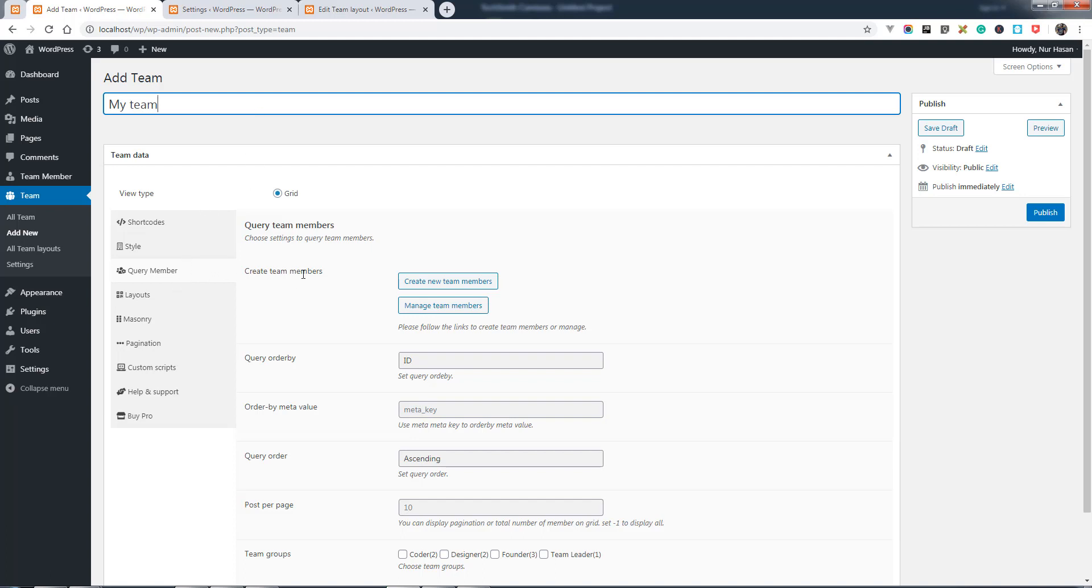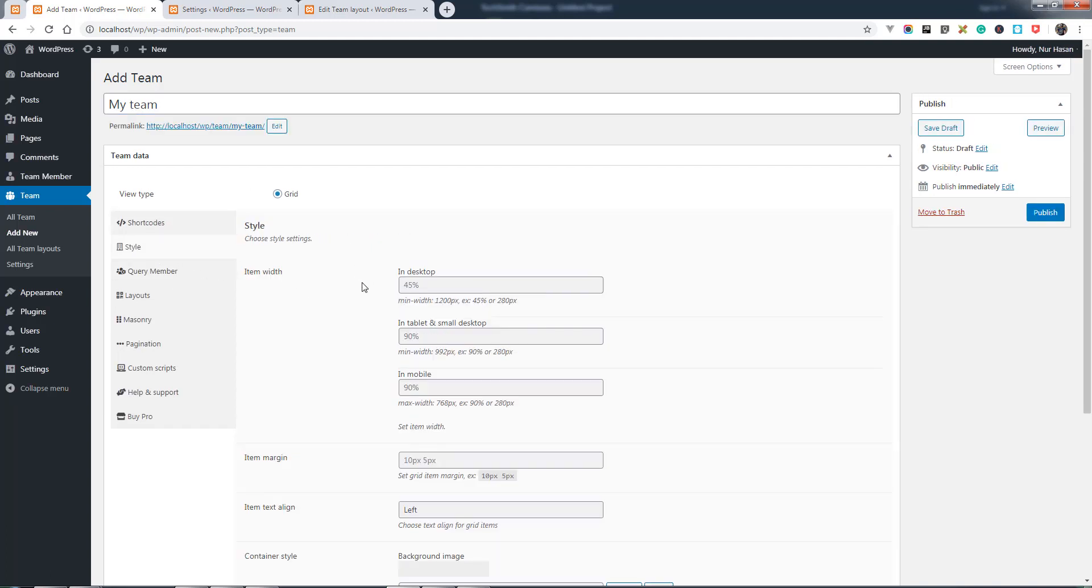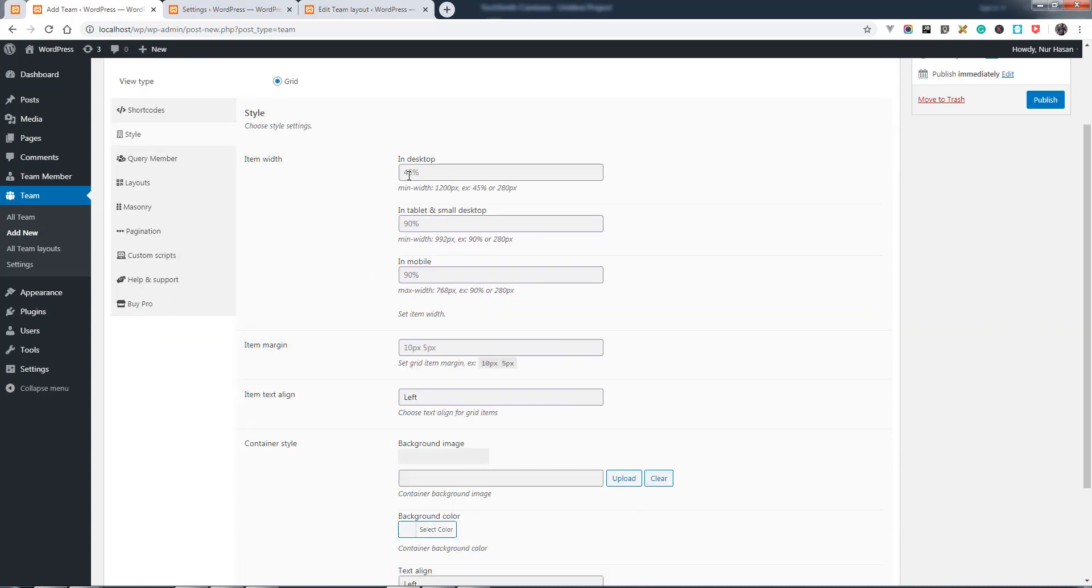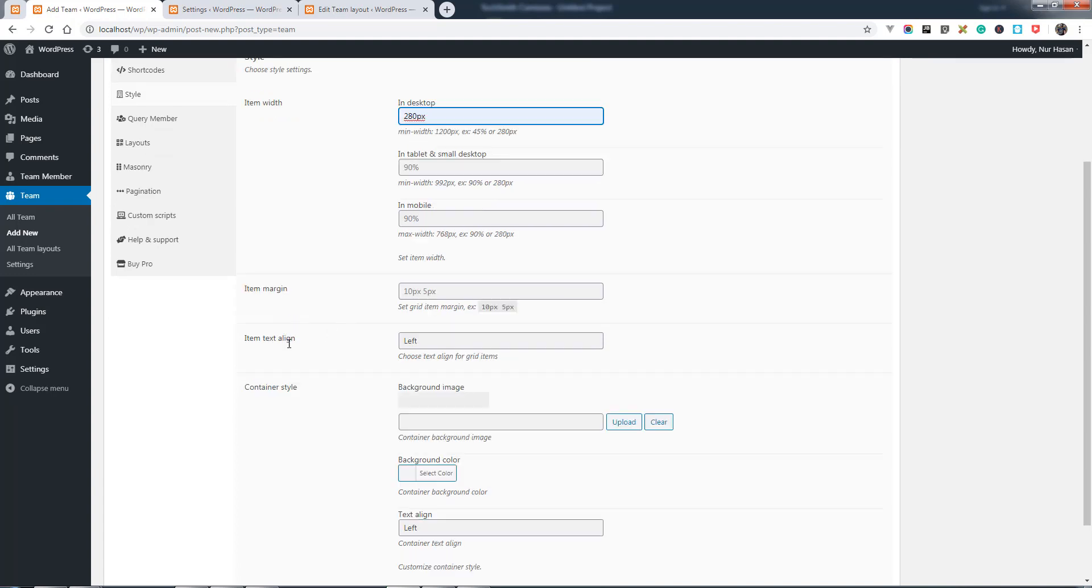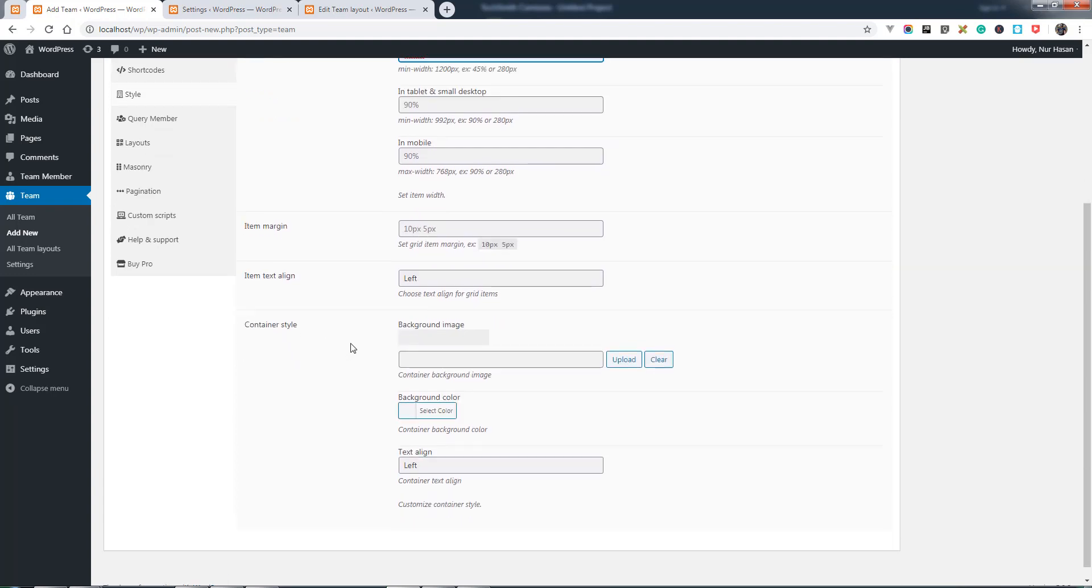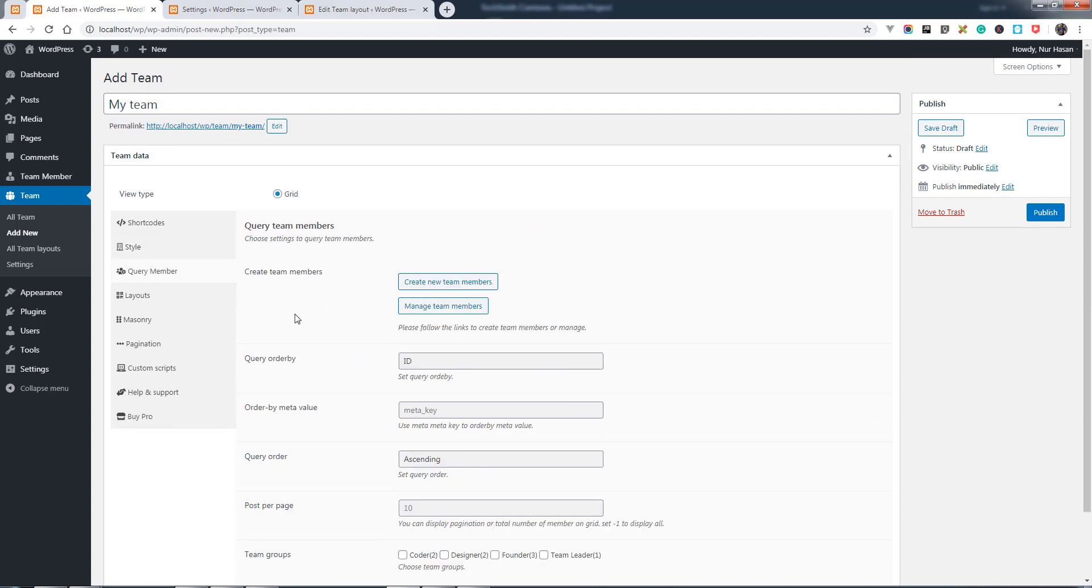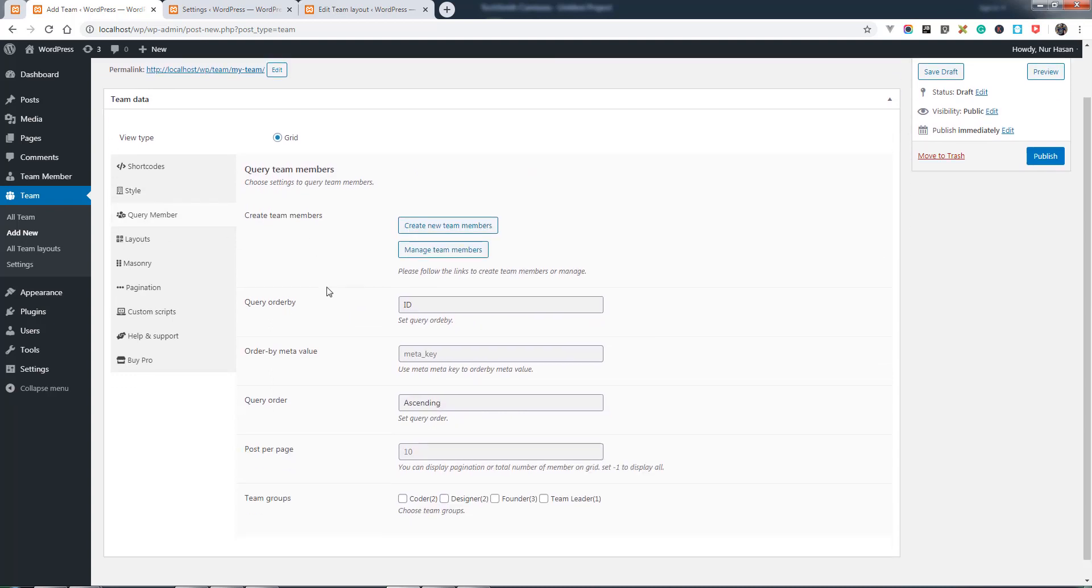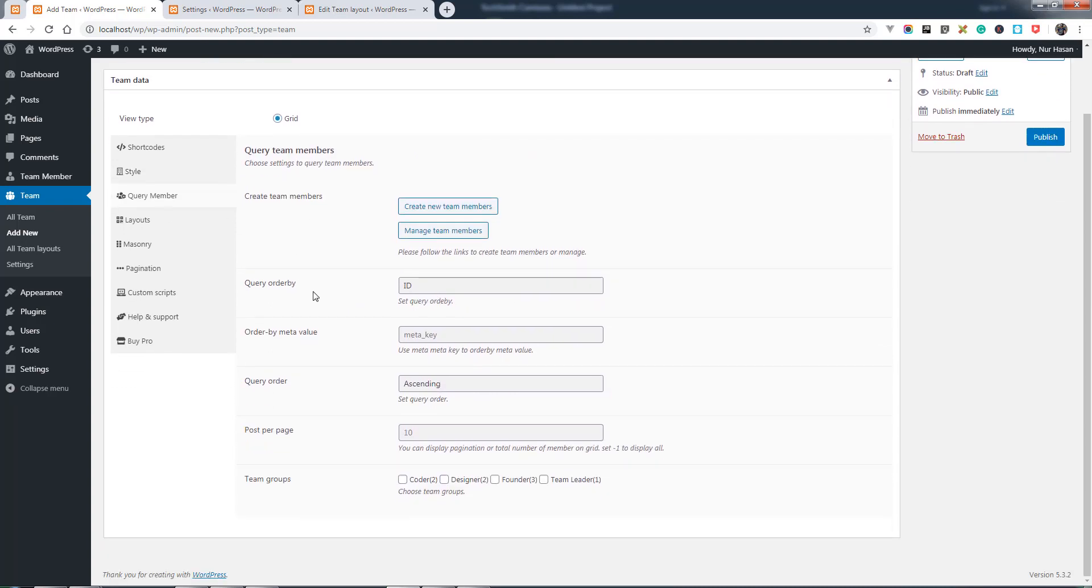Here it is. Shortcode style. You can change column width like 280 pixels, item margin, item text align, container style. I will explain this option later.